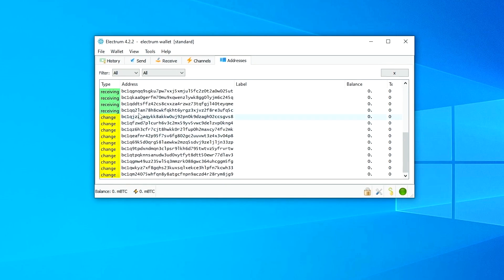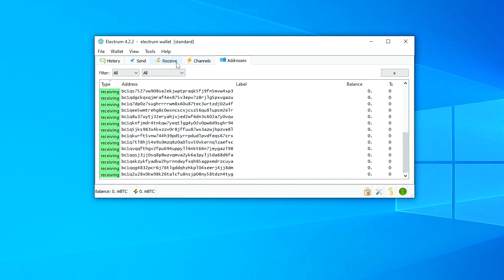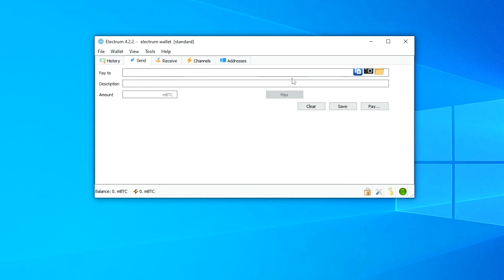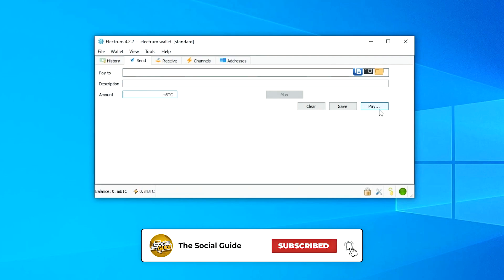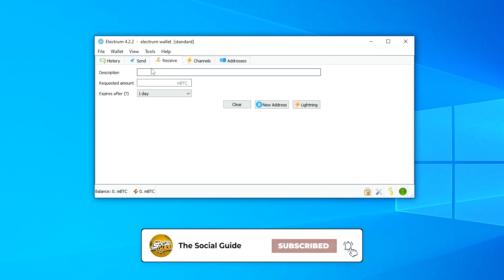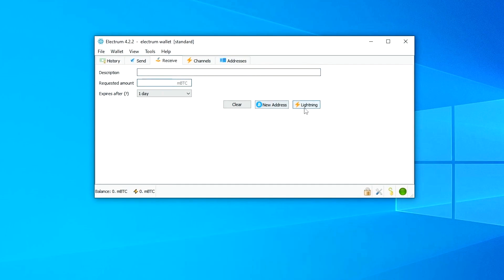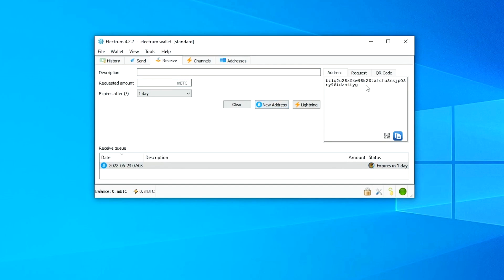You can receive to any of those addresses. You'll see the address type, labels, balance, and more. To send Bitcoin, enter the wallet address of the recipient, add a description, enter the amount, and click Pay. That's all there is to sending a transaction.